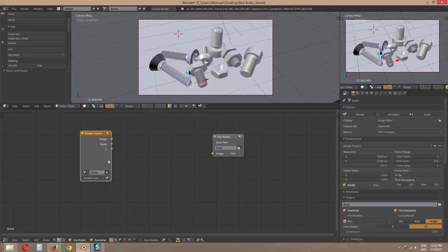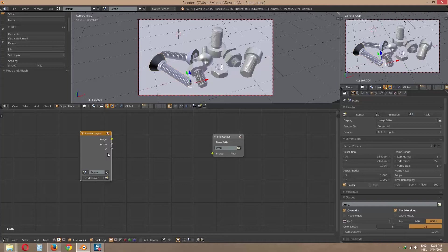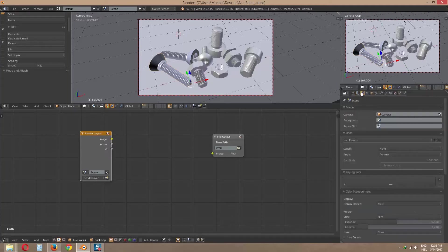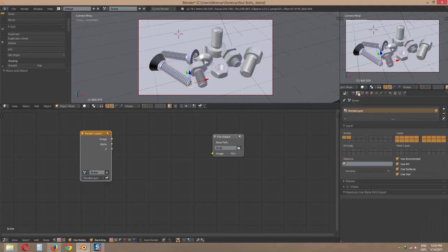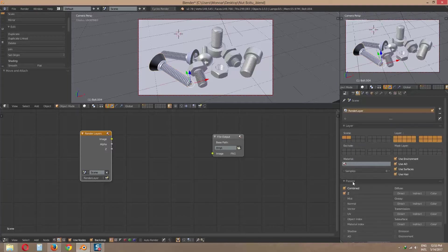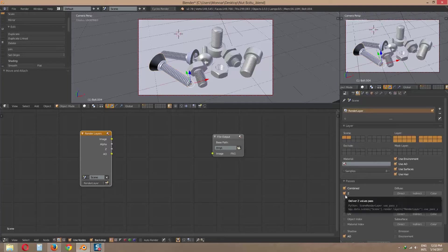We need AO pass from render layer. So go to render layer. Then check passes and check AO and also check Z if you see the Z is unchecked.